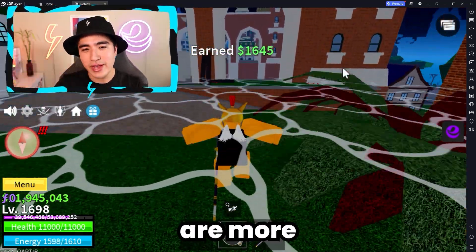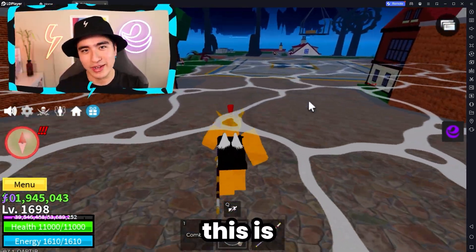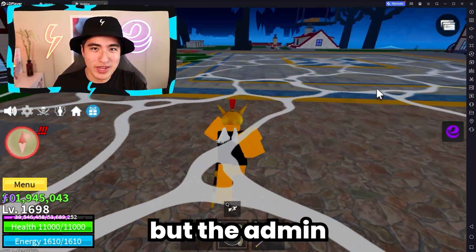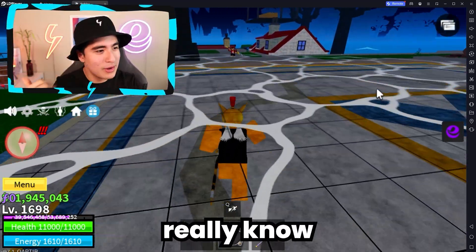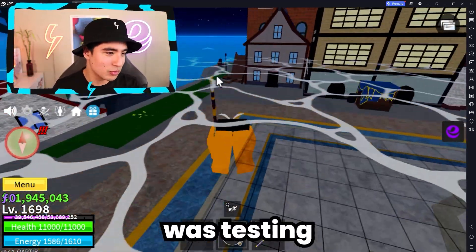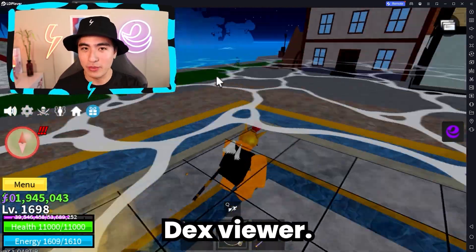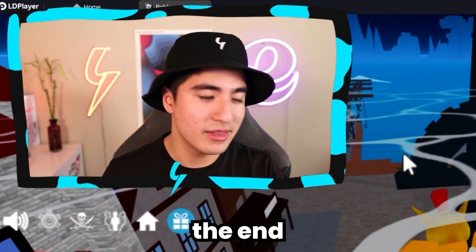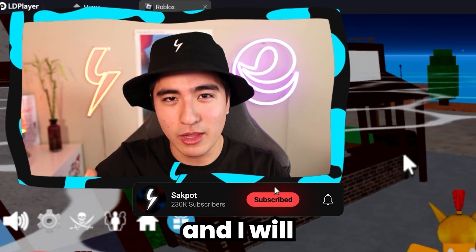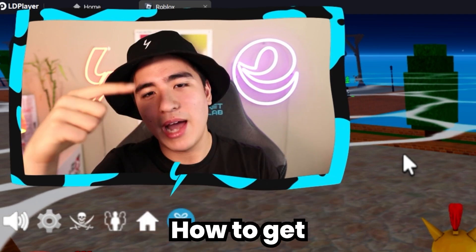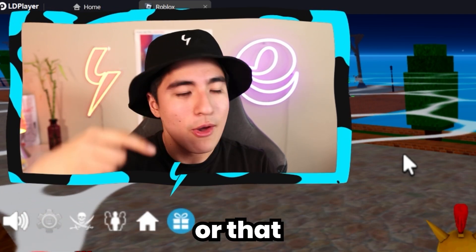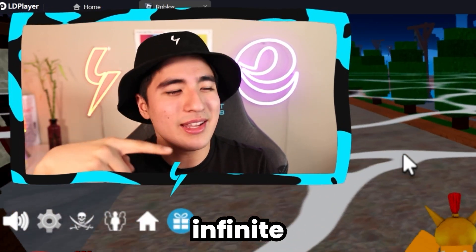And if you guys are more experienced exploiters, then I guess this is not something too crazy, but the admin thing is cool. I didn't really know about that until I was testing around with Dex Viewer. But anyway, thank you for sticking along until the end. Leave a like, subscribe down below, and I will catch you in that video on how to get Yvonne Executor to do this yourself, or that video on how to get infinite yield.